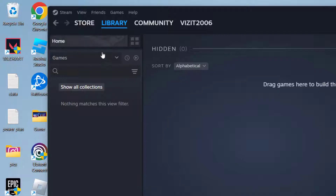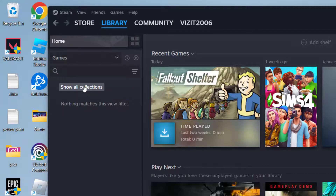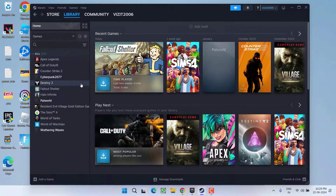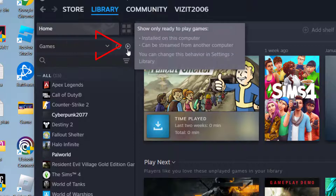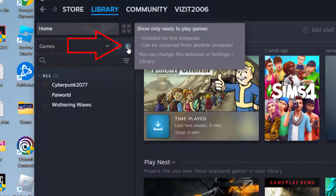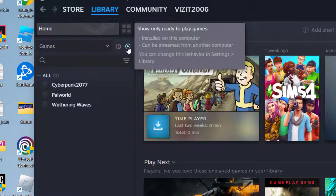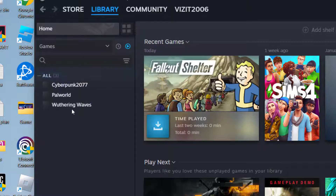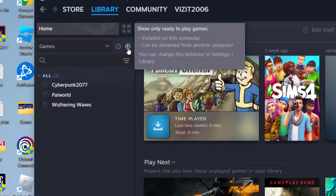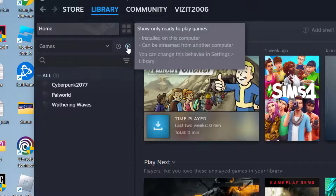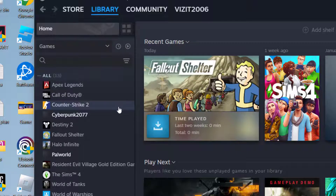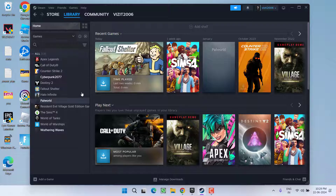Under the Hidden Games option, if there is any game hidden, it will be shown right over here. Now come back to the Library and click on the option Show All Collections. Check if the game is visible or not. If the game is not visible, right in the Library option, you will find the Play icon. Go ahead and click on it. You can see whenever I click on this play icon, my list of games changes. Click on this play icon once or twice to make sure the game that you have purchased starts showing in the Steam library.